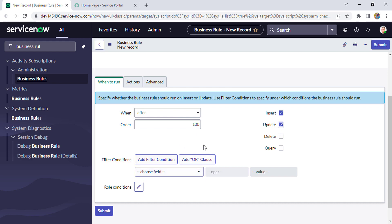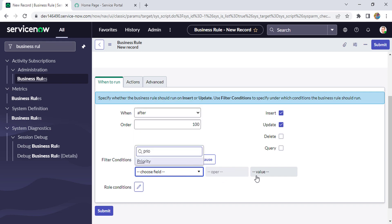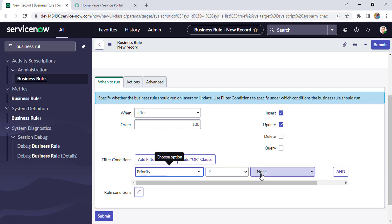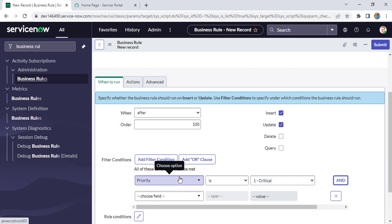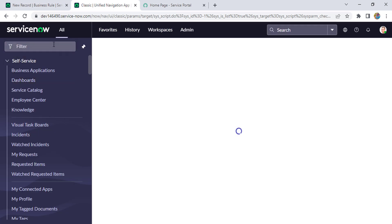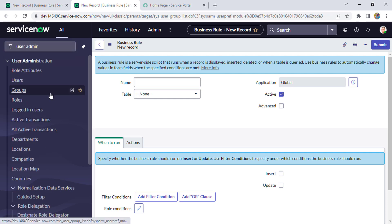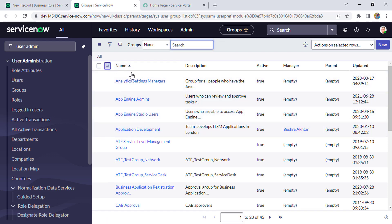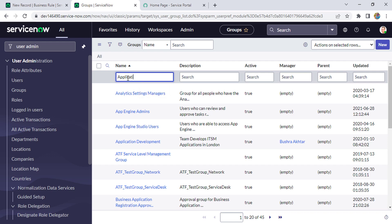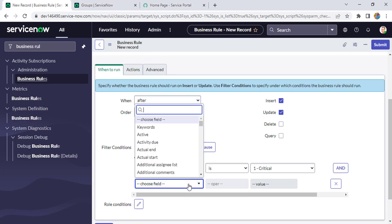The condition will be: when priority is Critical (P1), and we have one more condition — the assignment group is Application Development group. Let's check whether that group exists. I'll search under groups using user_admin. Yes, it's already there, so no need to create it. I'm selecting assignment group as Application Development.